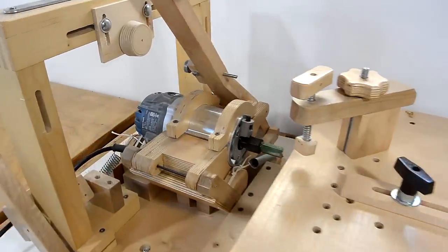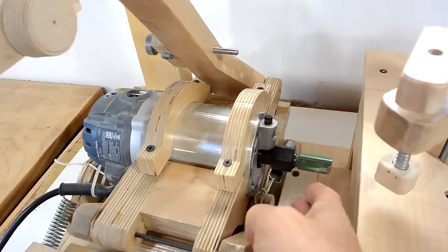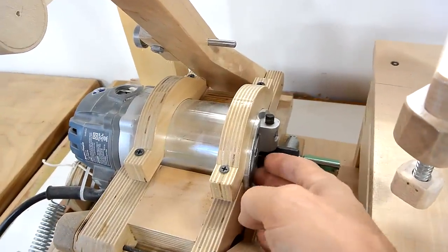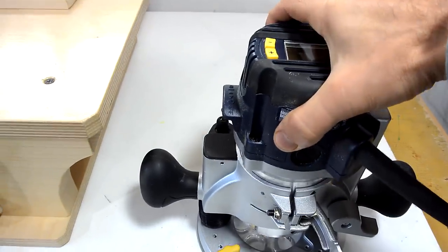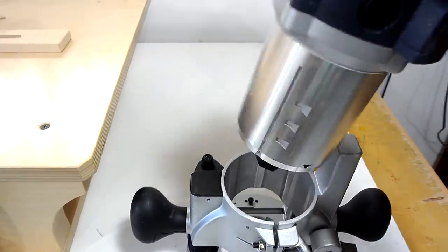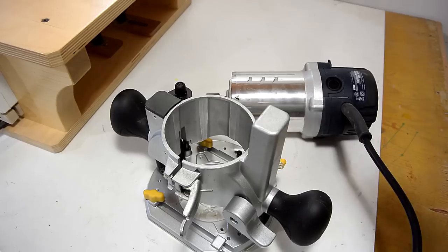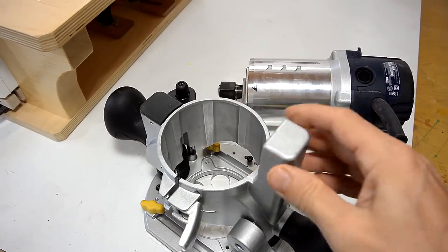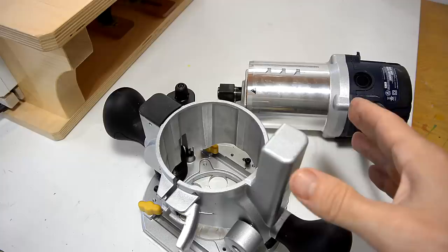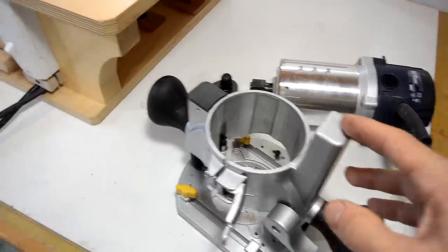A frequently asked question about this machine is where did I get my router? It's very simple. You need one of these routers with an interchangeable base. Pretty much any of that style will do. The problem is, outside of North America, this style of router is hard to get and expensive if you can get them.